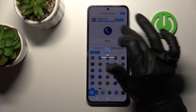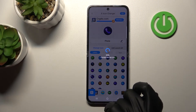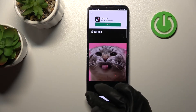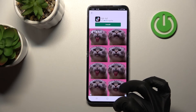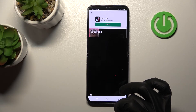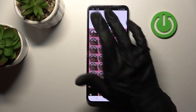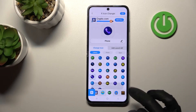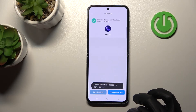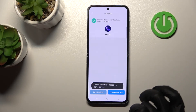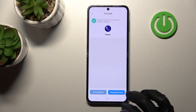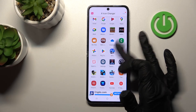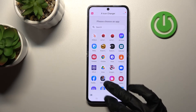After that, tap the OK button in the upper right corner. Skip the ad. Now we can add our new phone icon to the home screen, go to the desktop, or change the next icon the same way.